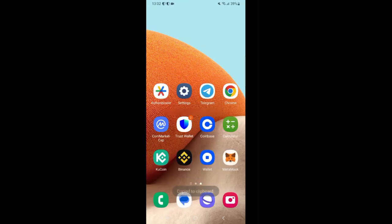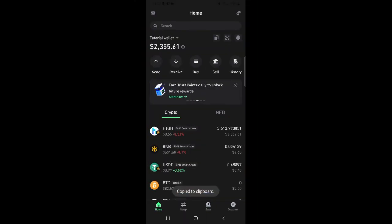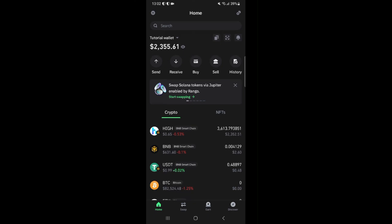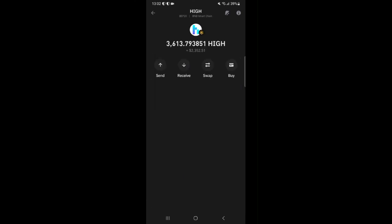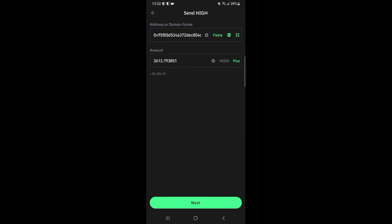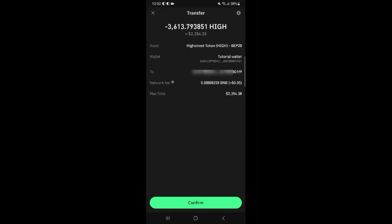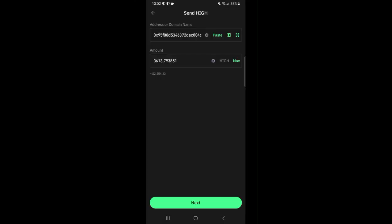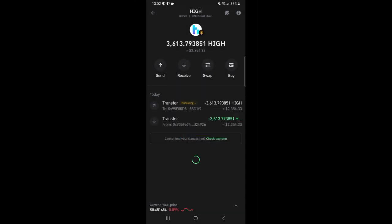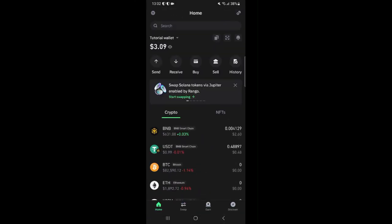Next we are going to head back to TrustWallet and send the HIGH tokens we have there to the Binance address we just copied. So I'll click on the HIGH token and click send. Paste the address I copied from Binance. For amount click max then click next. And I've successfully sent all my HIGH tokens out from TrustWallet here.